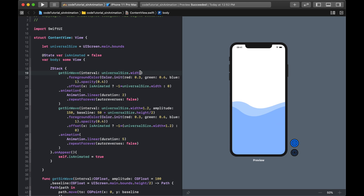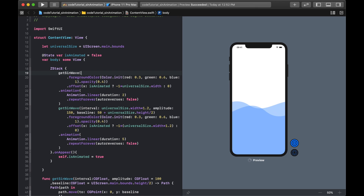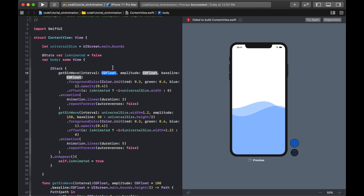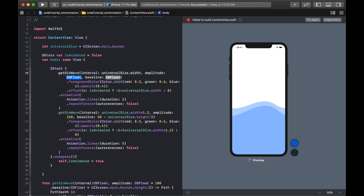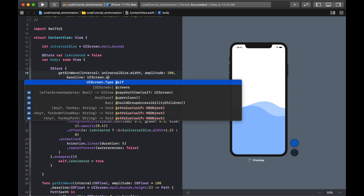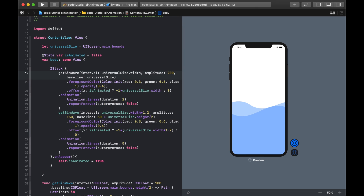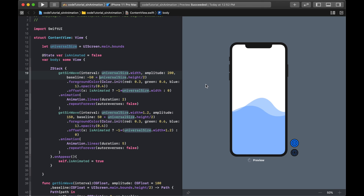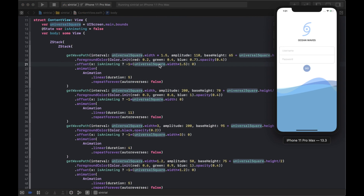I can keep adding more waves — adjusting interval, amplitude, and baseline each time. For example, a third wave with amplitude 200 and baseline: universalSize.height / 2 - 50. There are all sorts of ways you can combine these waves.